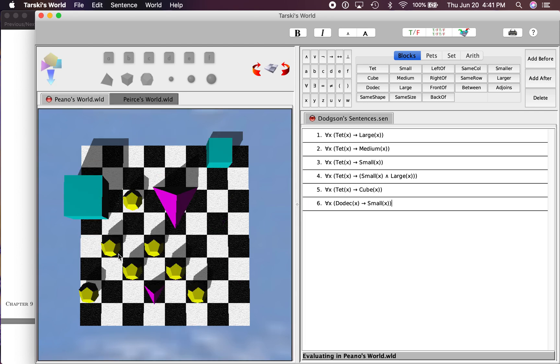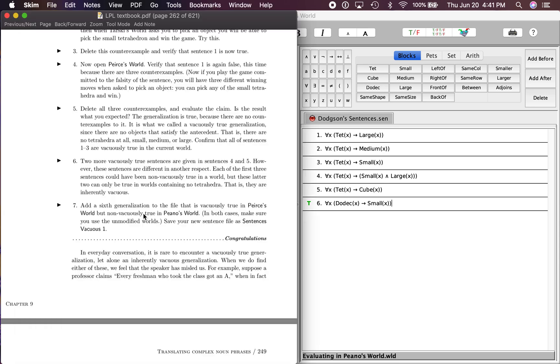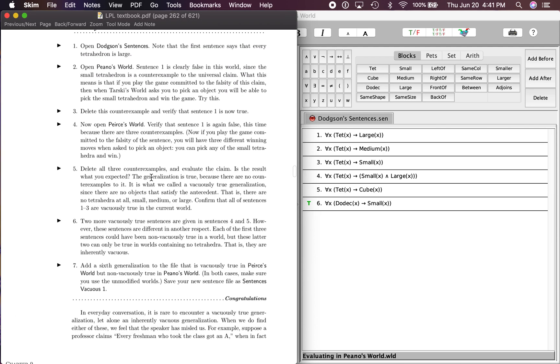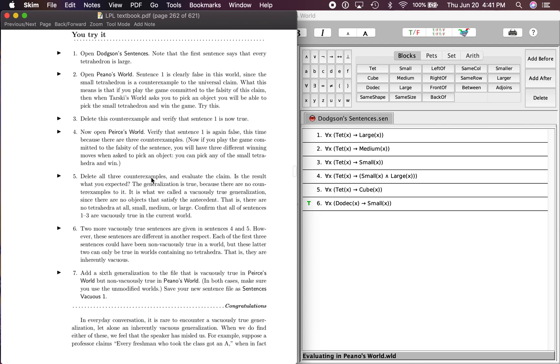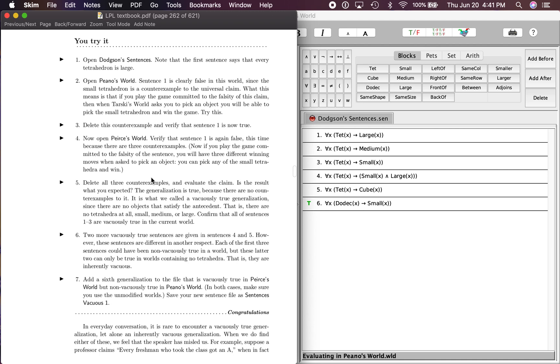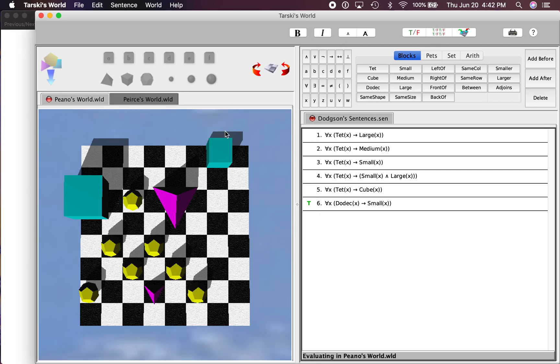All these dodex look small to me. So over here that's going to be true, but it's going to be non-vacuously true. It's going to be true in this world because there are dodex and all of them are small. So that illustrates the difference between something that is vacuously true and non-vacuously true using these two worlds.